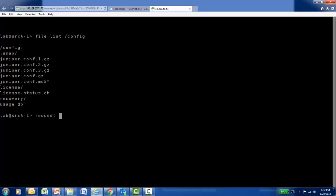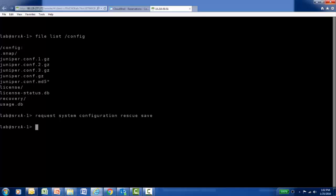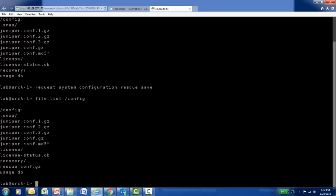I'm going to execute a 'request system configuration rescue save' command to create a rescue config. When I hit enter, a copy of the current active configuration is created and stored in the /config folder as rescue.conf.gz. Once it's done, I'm going to execute the file list command to verify the rescue.conf.gz file is there. And at the bottom of the output, I can see the rescue.conf.gz file.